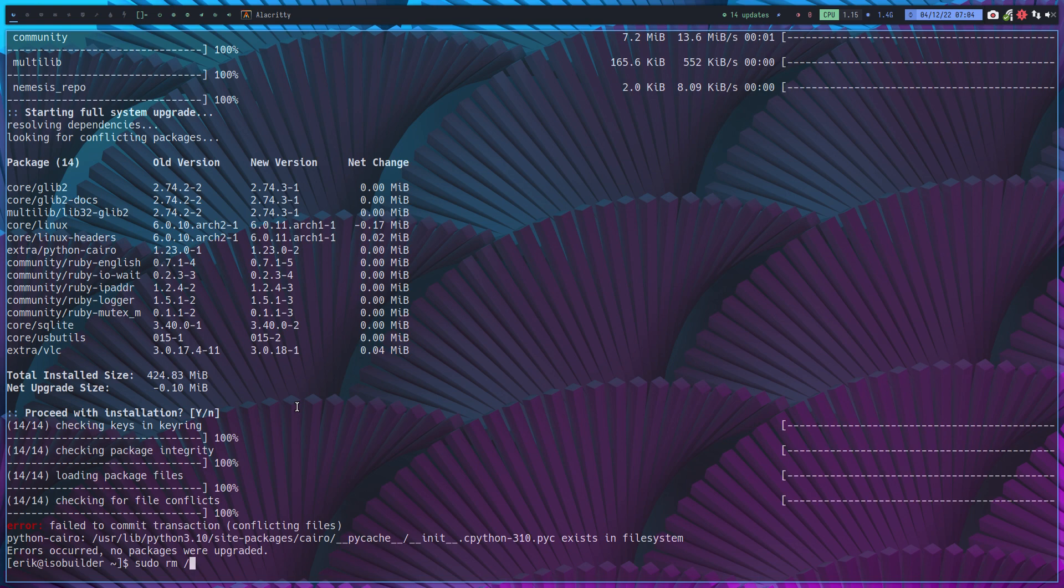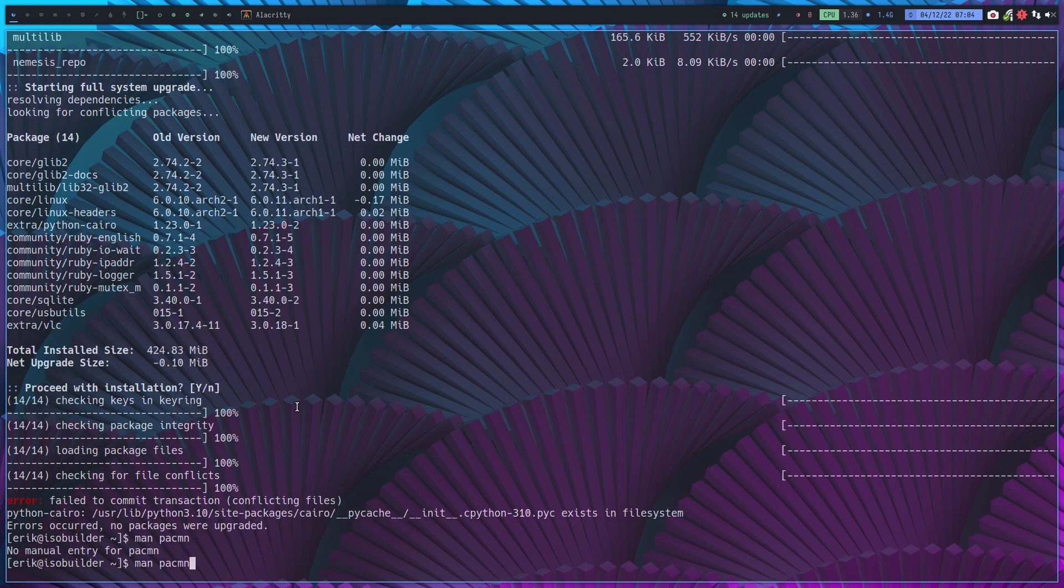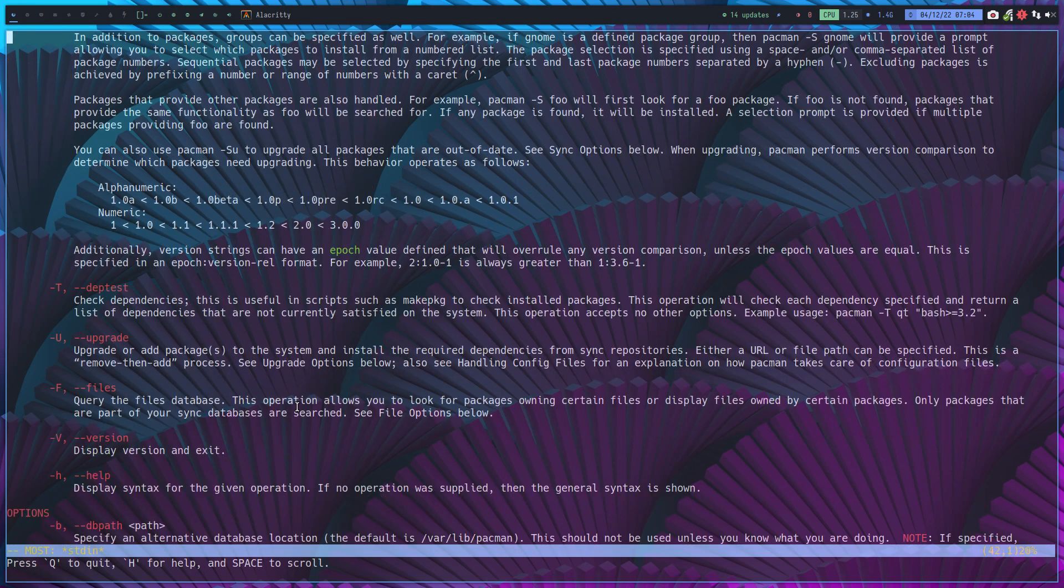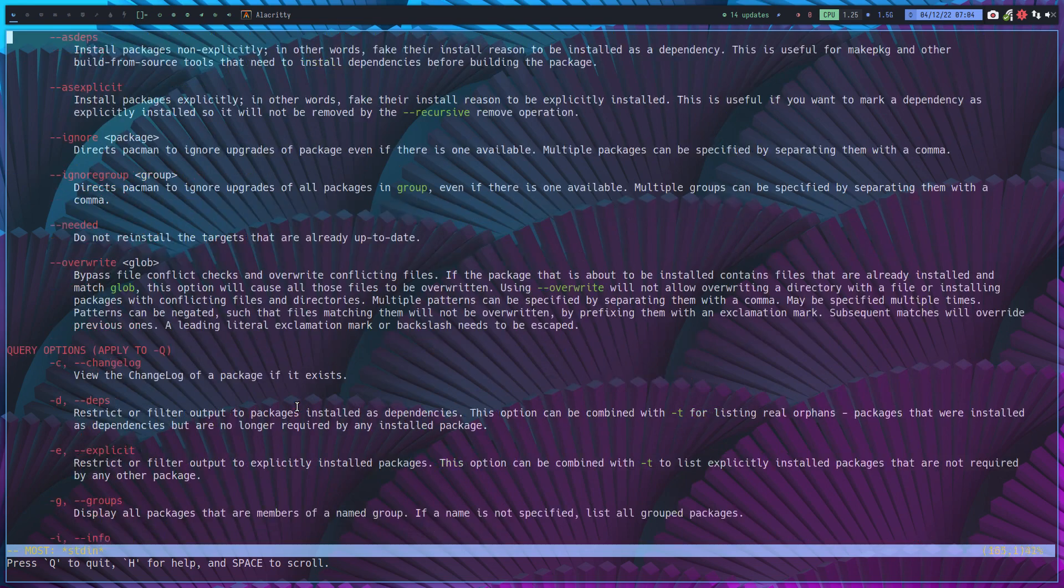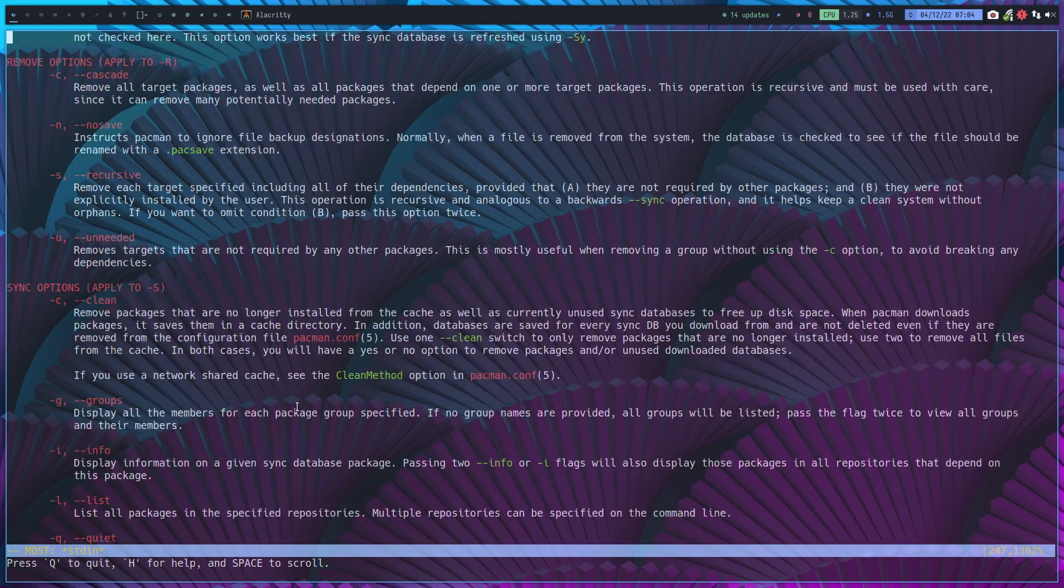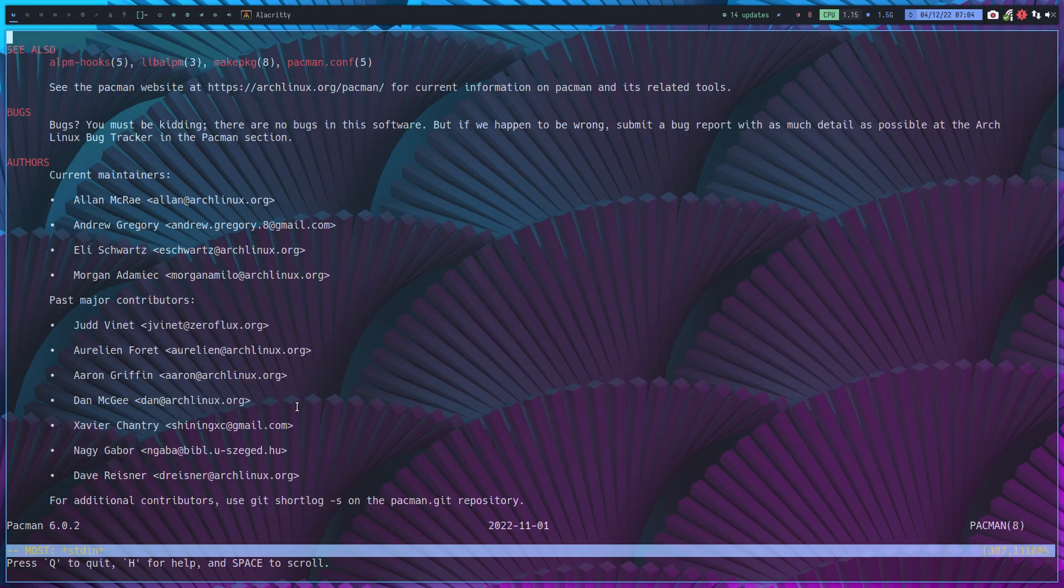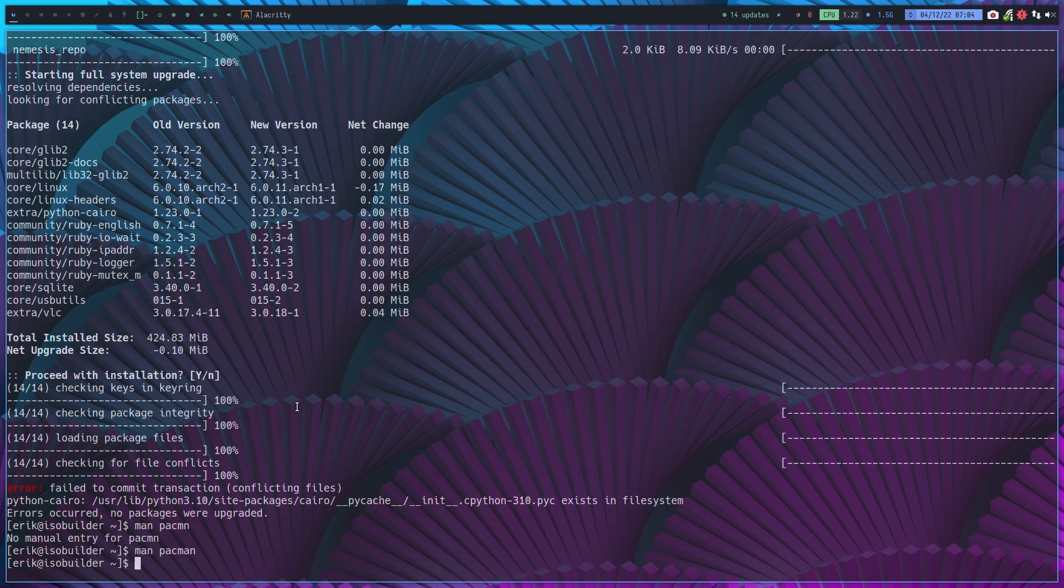Now pacman wouldn't be pacman if it can't cope with that. So man pacman, and there's a lot to read. So page down 1, 2, 3, 4, 5, 6, 7, 8, 9, 10, well let's say nine. There is a lot of information.